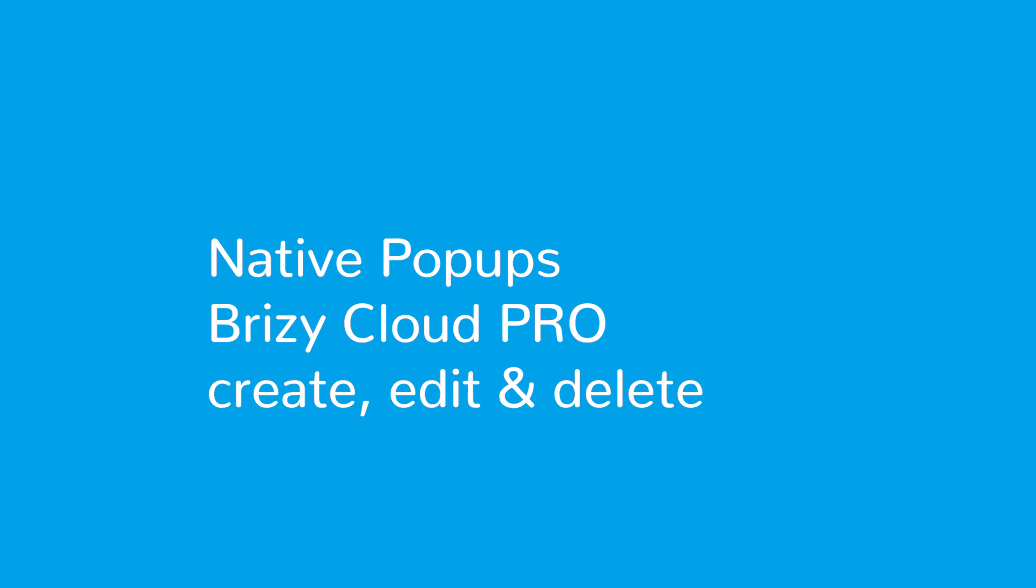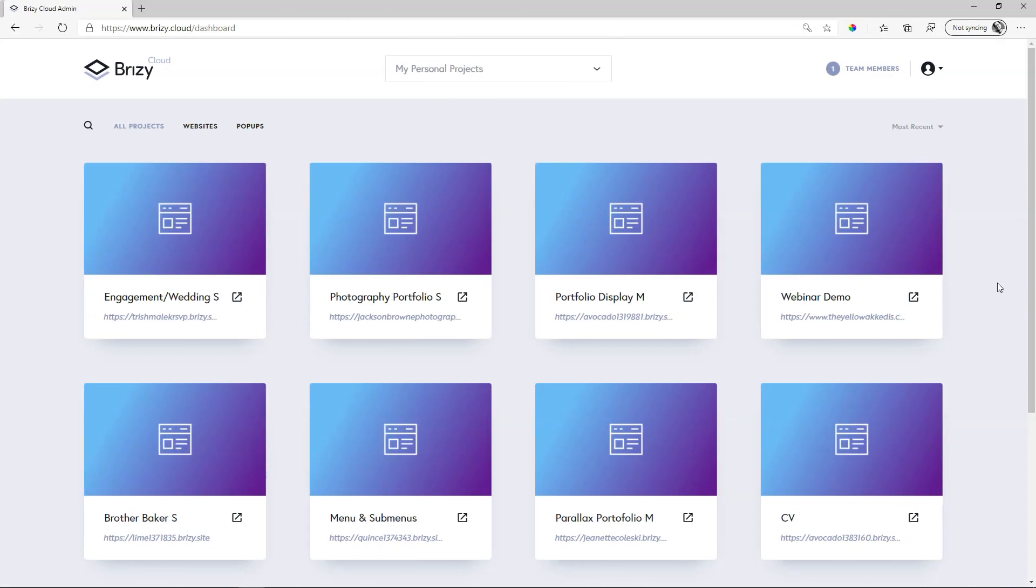Usually we just call them pop-ups, but in Brizzy Cloud, we have two kinds of pop-ups. One is external pop-ups, and let's call this one native pop-ups. The difference is that native pop-ups appear within the Brizzy Builder, so you actually have to go into a project, start editing it, and that's where you will find that pop-up builder.